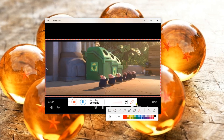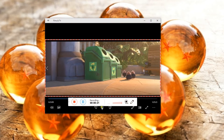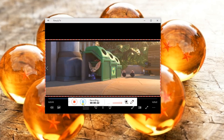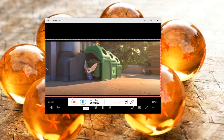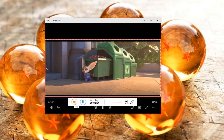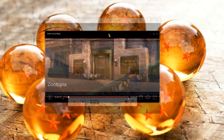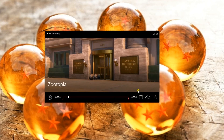You will also have the option to pause the video and to end the recording. Simply hit the Stop button and a preview will be shown. From here you can trim the video as you prefer.